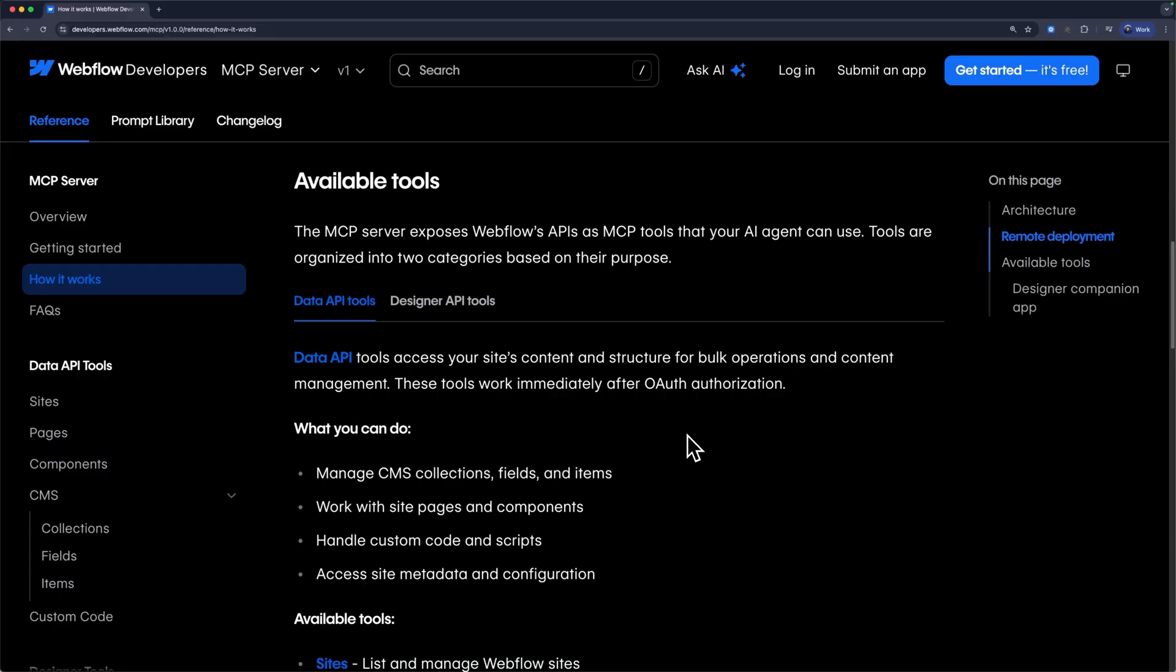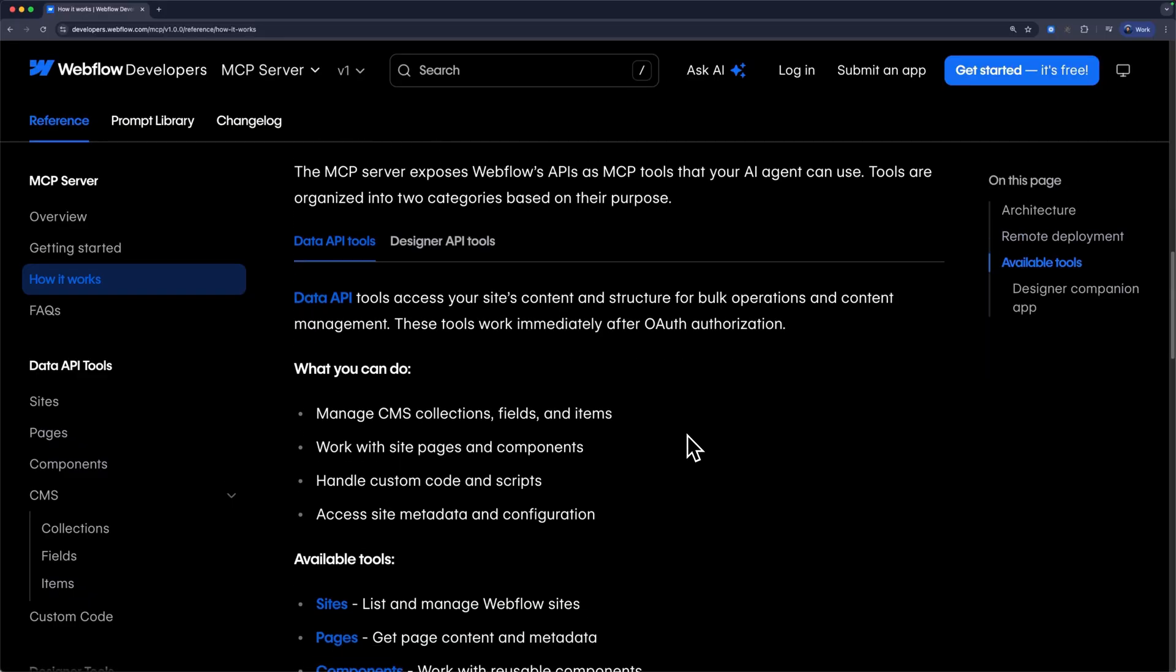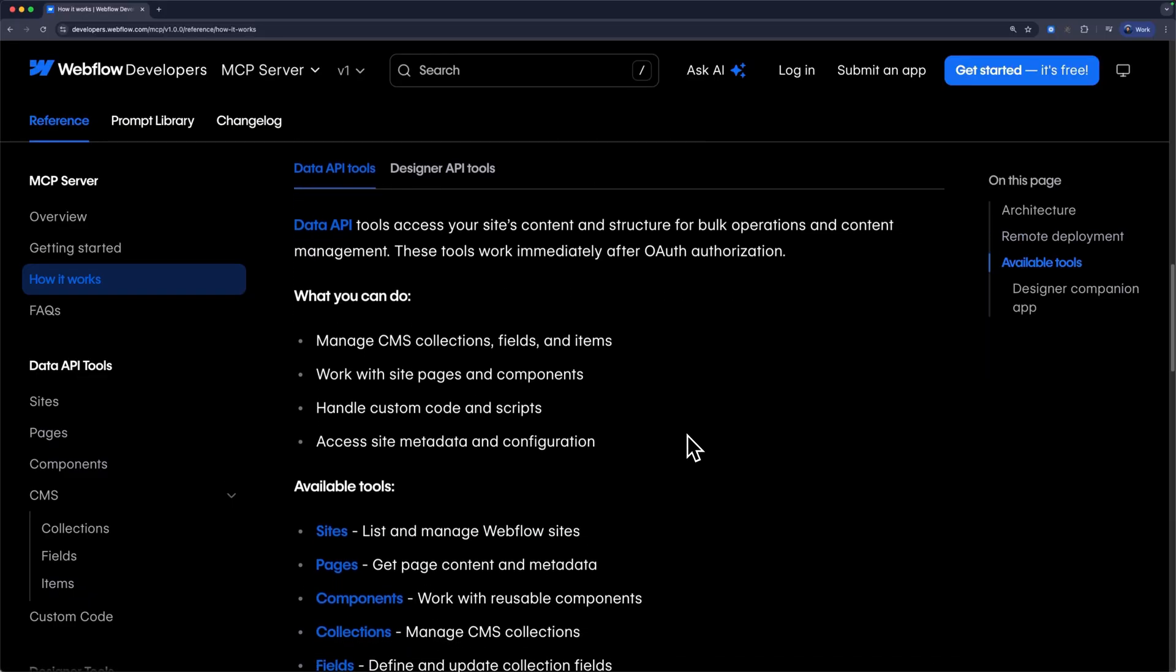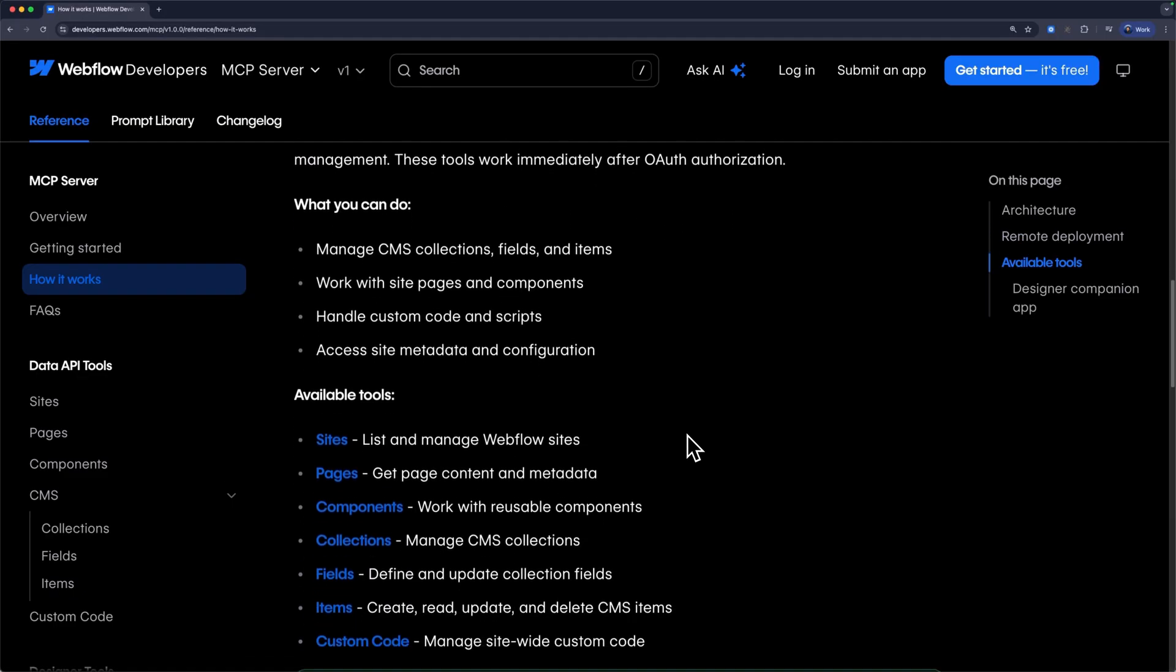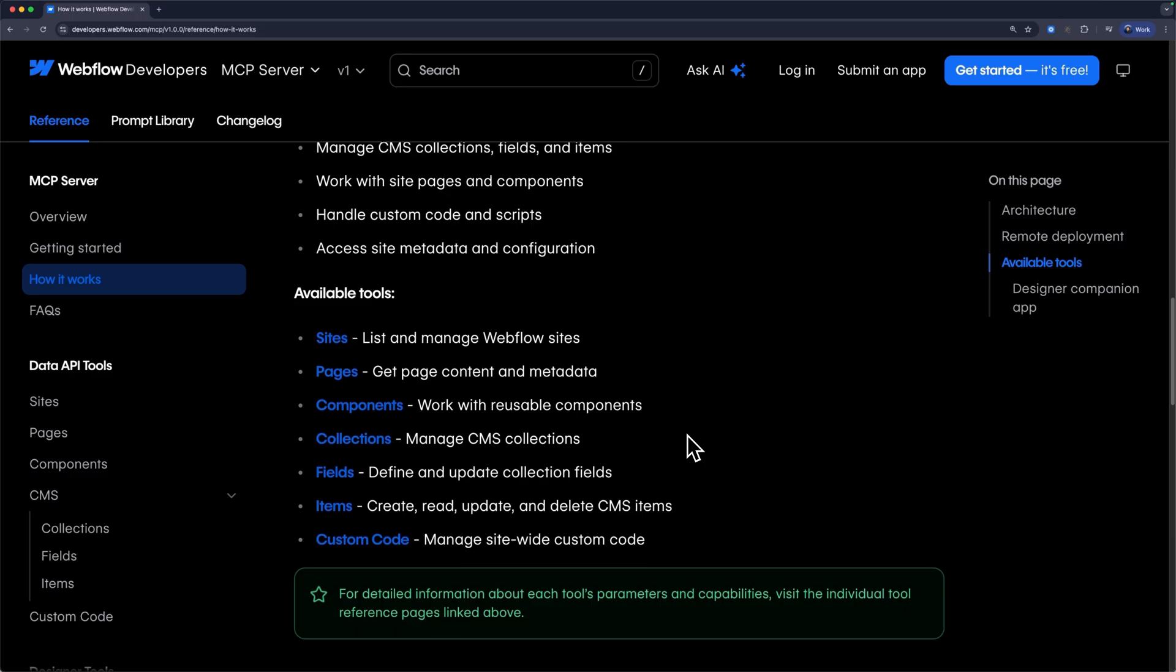Webflow MCP tools fall into two categories. Data tools and designer tools. Data tools can perform actions like CMS CRUD operations, listing sites, or fetching page metadata.